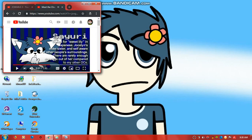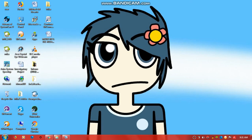This stands for 'Sweet Lily' in Japanese. Jocelyn's older sister — meaning Sayuri is older than her ate Jocelyn. So look at her face. That's where I based my drawing, and at first glance I thought...